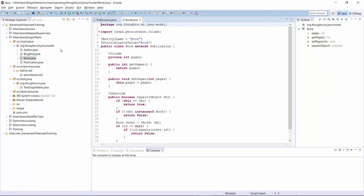The Book and BlogPost classes can now define their discriminator value or rely on Hibernate's default and use the simple entity name. As you can see here, I prefer to set the discriminator value for each entity and not rely on proprietary Hibernate features.